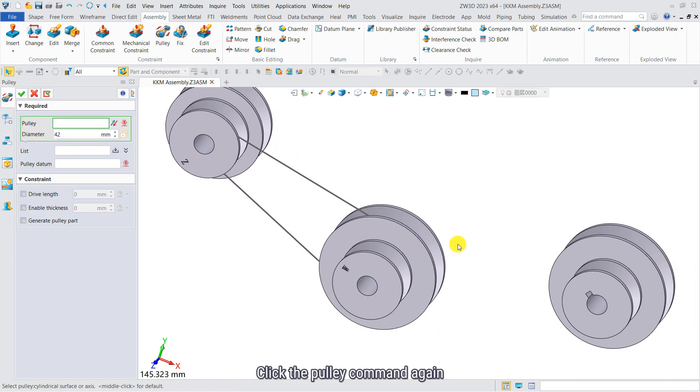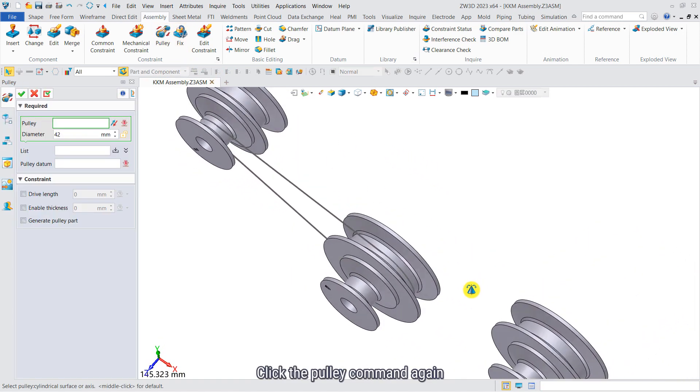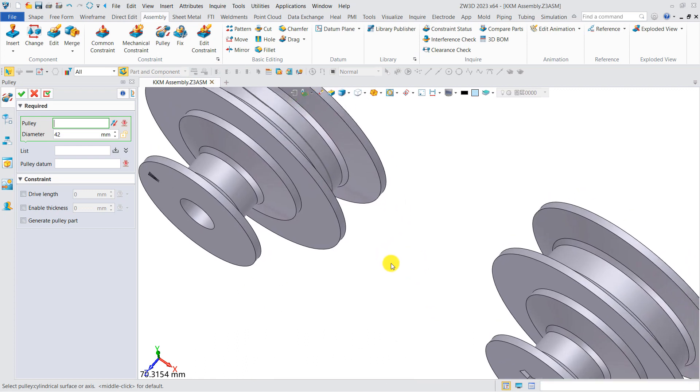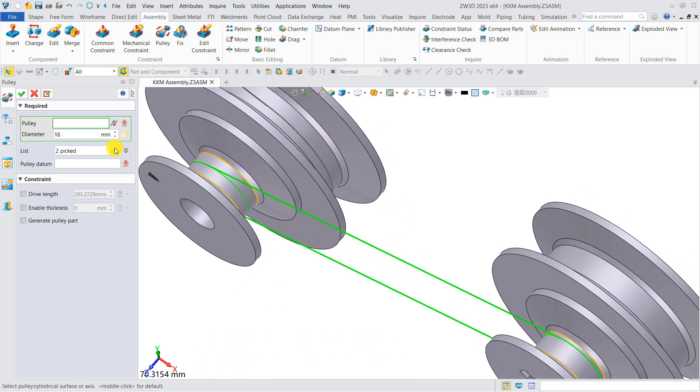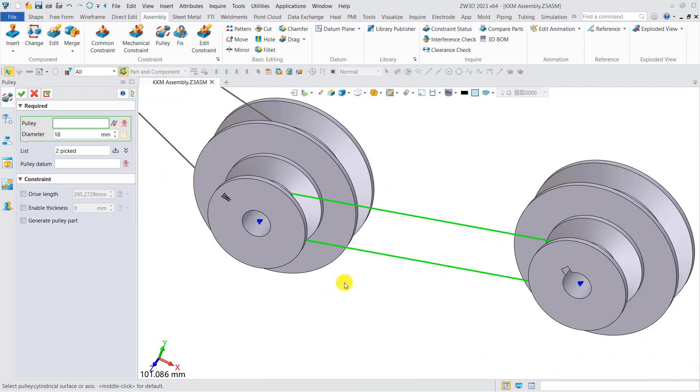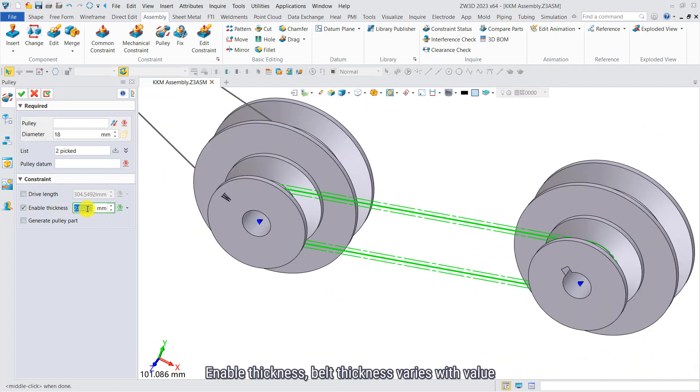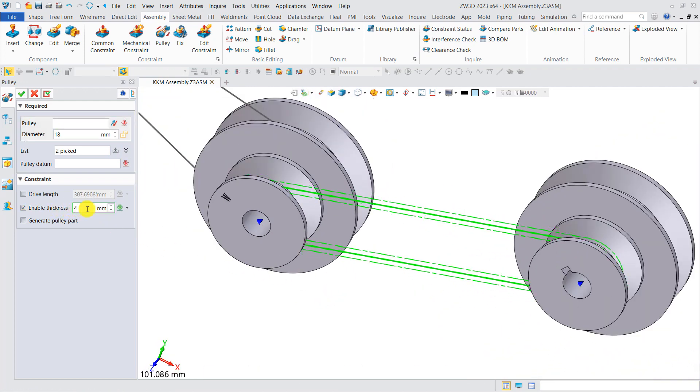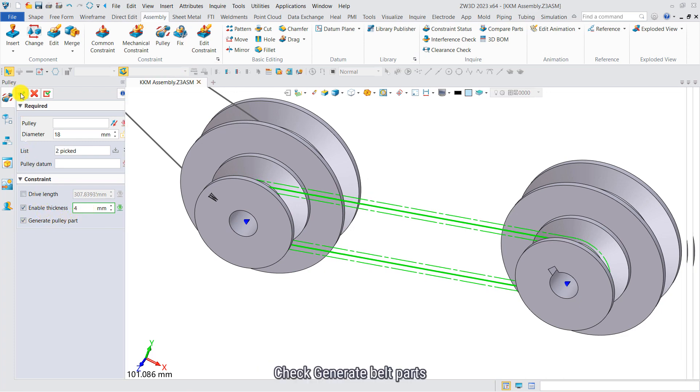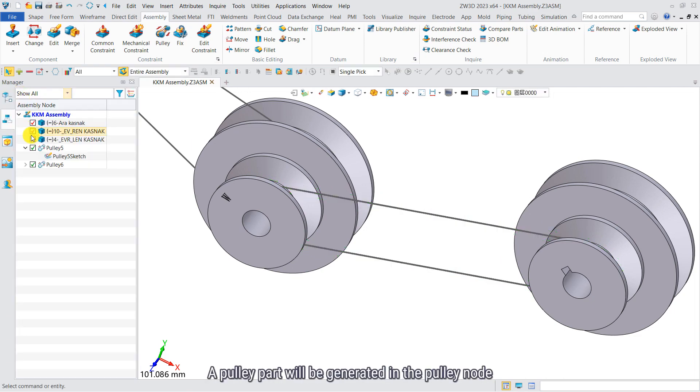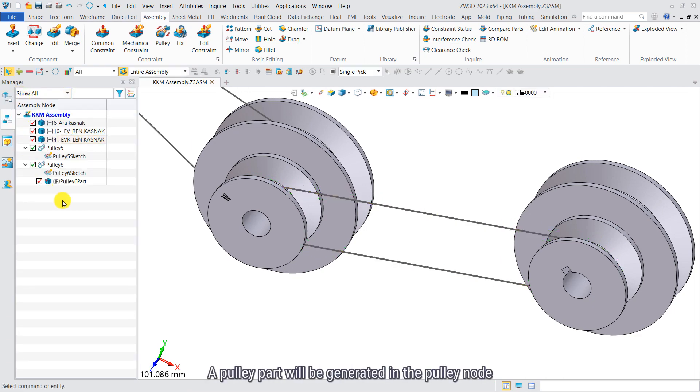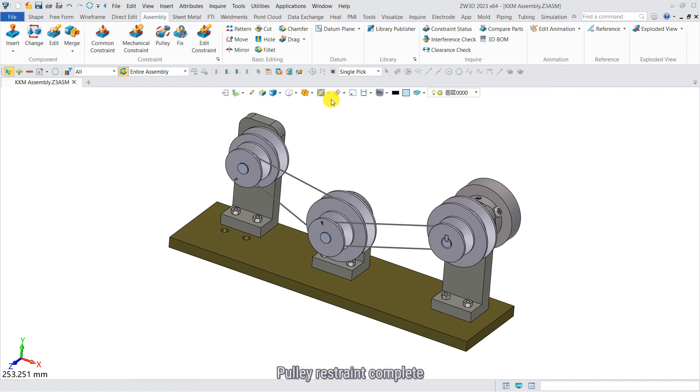Click pulley command again. Enable thickness. Belt thickness varies with volume. Check generate belt parts. A pulley part will be generated in the pulley node. Pulley constraint complete.